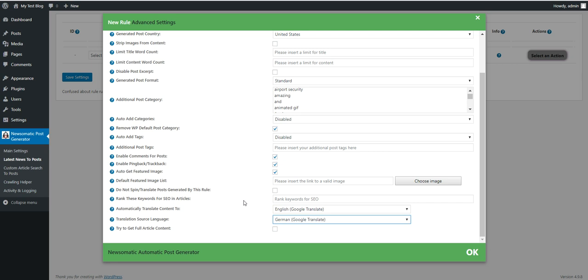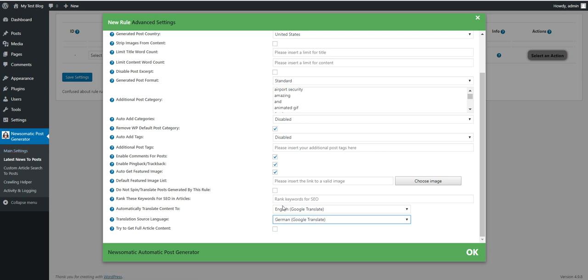Once again, it is very important that you have those manually written high quality posts at first. Then you can pump into your blog the automatically created posts. The automatically created posts can be spun with the word spinners or translated from another language and posted like this.